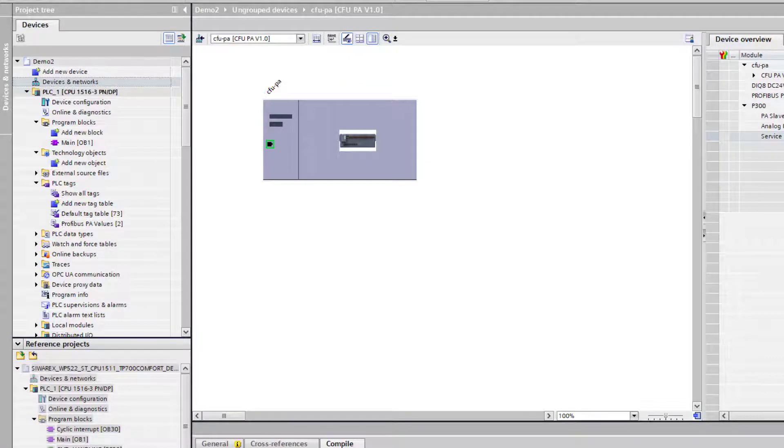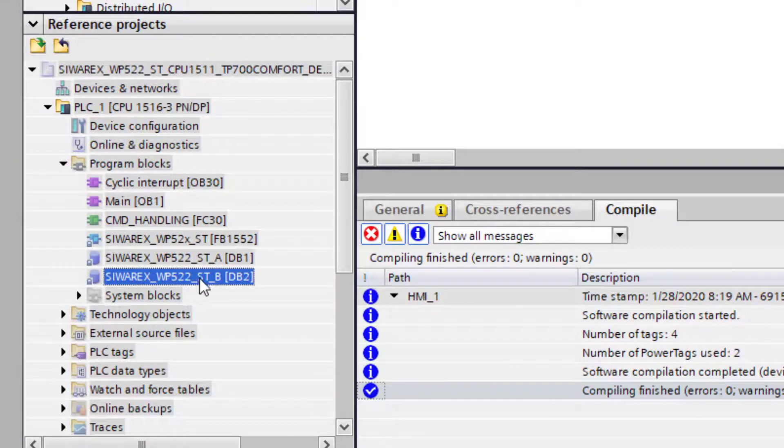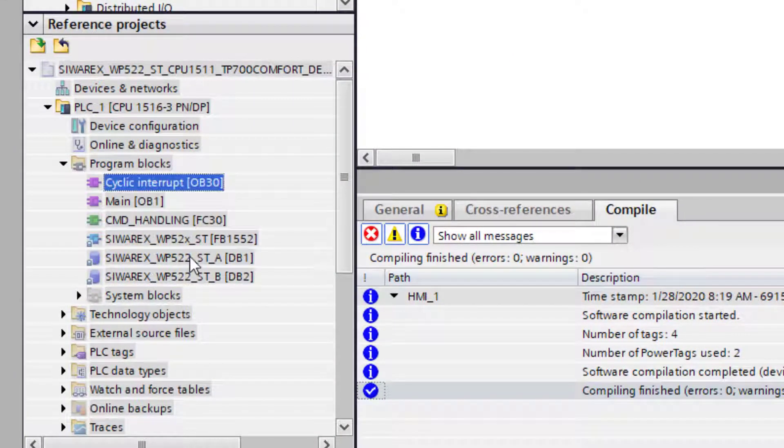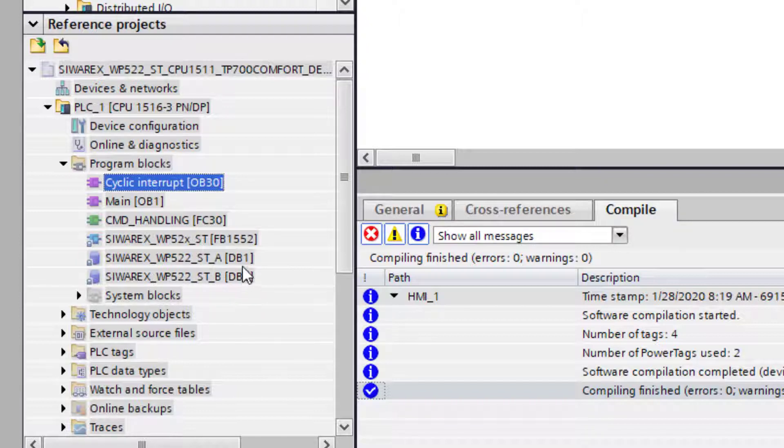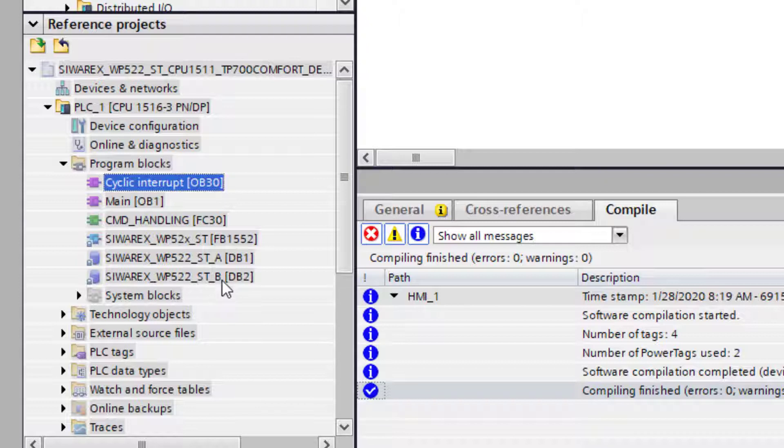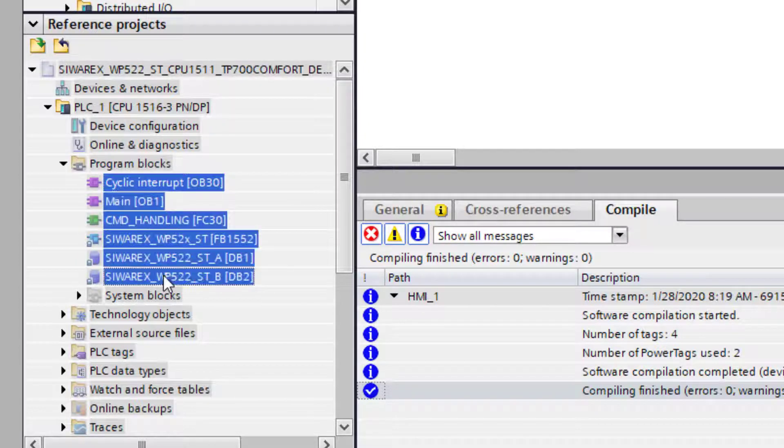If you have a look at the blocks there are two data blocks, and my advice really is to copy all of these including the data blocks. We can change the data block number if it conflicts with something in your project, but TIA Portal has a symbolic link here to the HMI, and if you keep it exactly as it is in this project, when you come to the HMI later on it means there's less work to do.